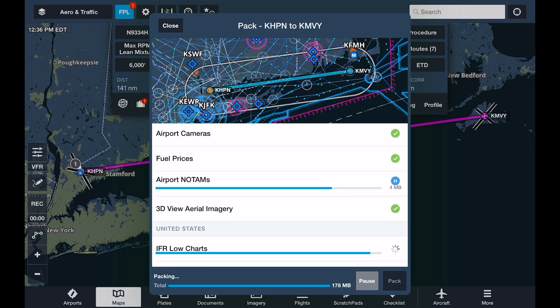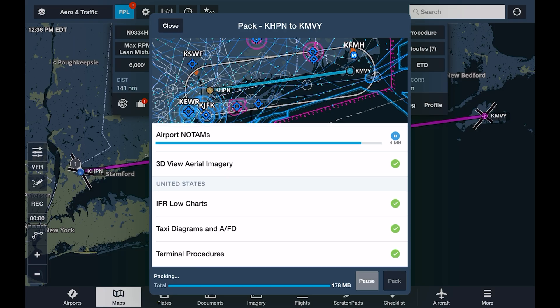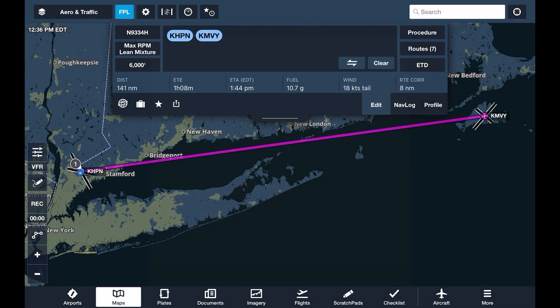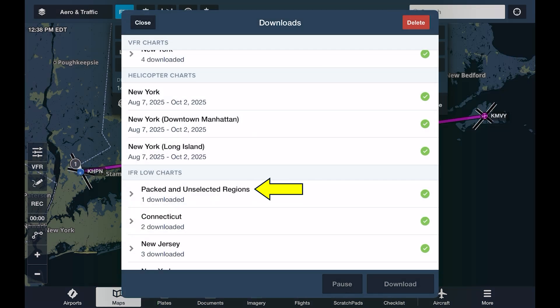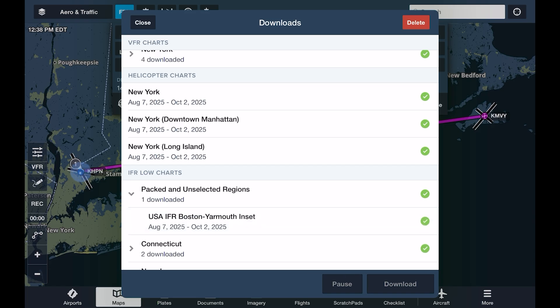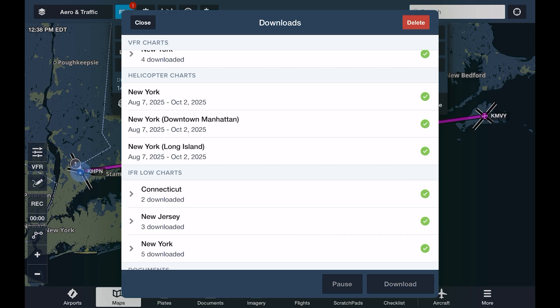So by selecting pack, we're not only ensuring we get the most up-to-date information for the flight, but it acts as insurance that we have the necessary charts and data for every geographic area we'll be flying in. You should use the pack feature prior to every flight while you're still connected to the internet. The pack data is listed separately in the downloads view in a group called Packed and Unselected Regions. This extra data won't automatically update like your other selected regions, so if you no longer need it and want to free up storage space, you can use swipe delete to get rid of it, or let ForeFlight delete them automatically after they expire.